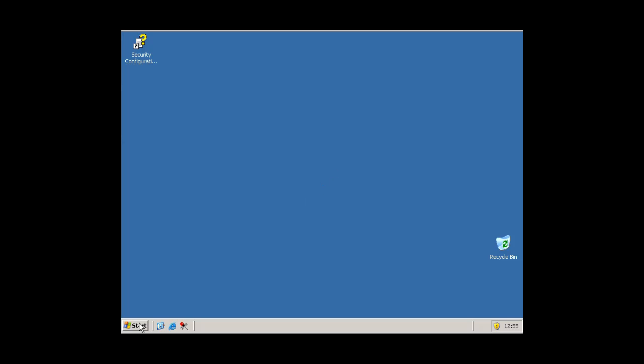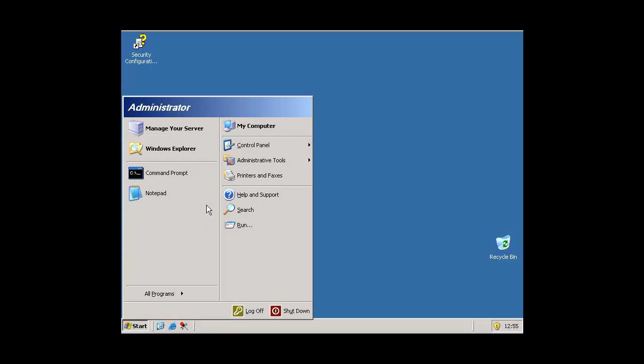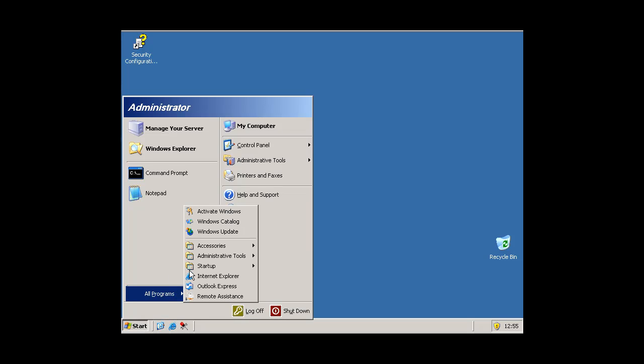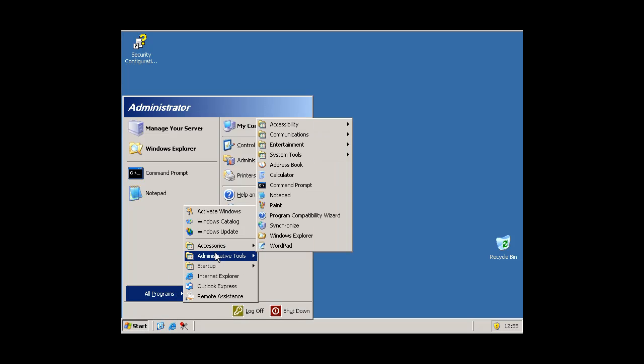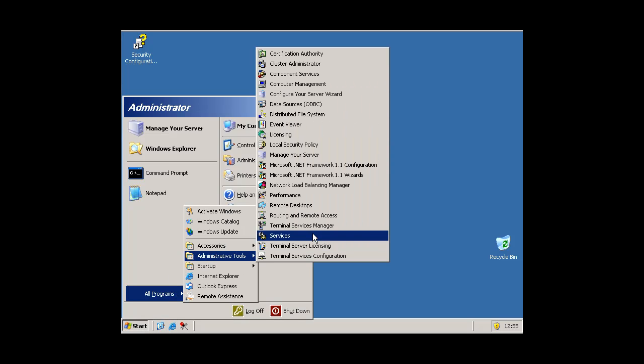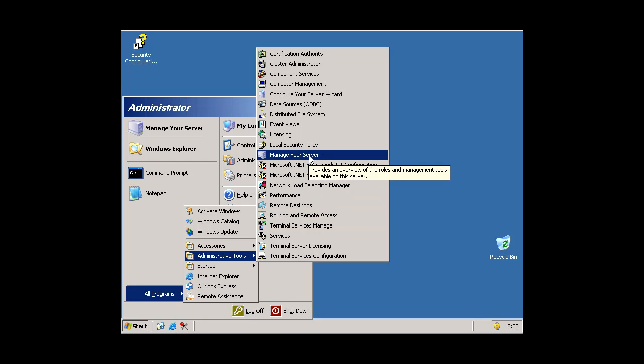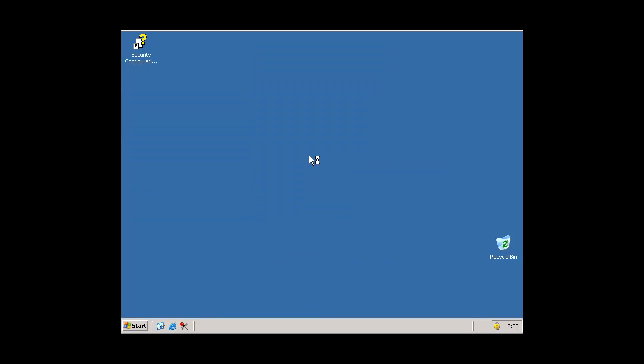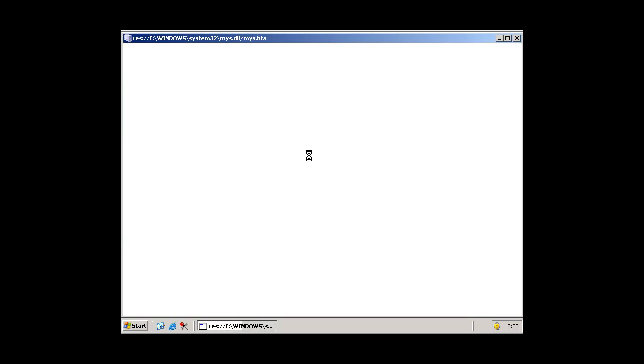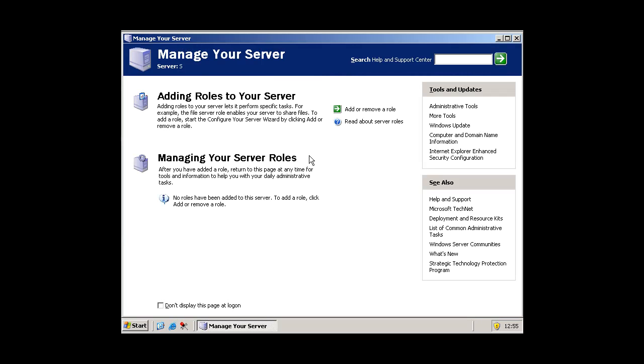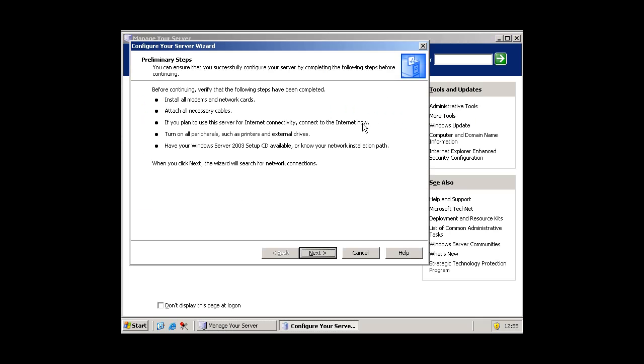So we press start, all programs, administrative tools and press manage your server.